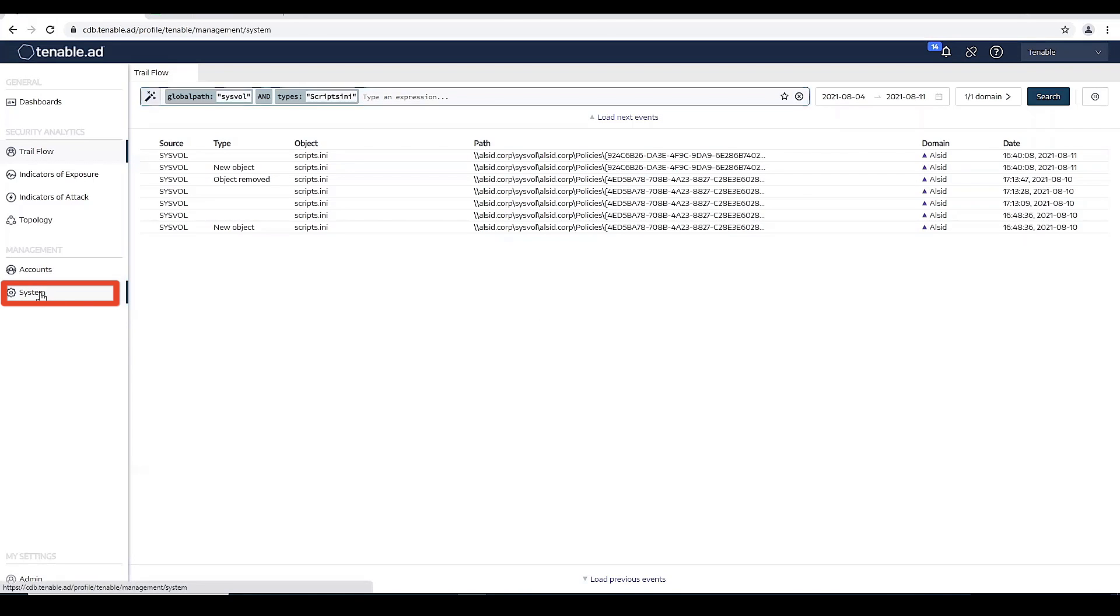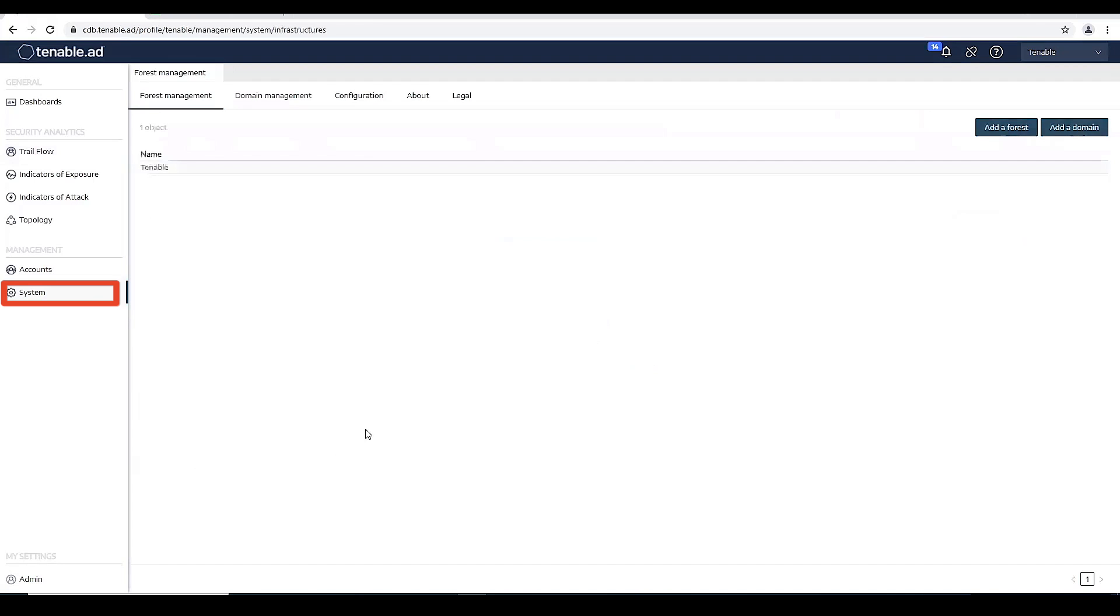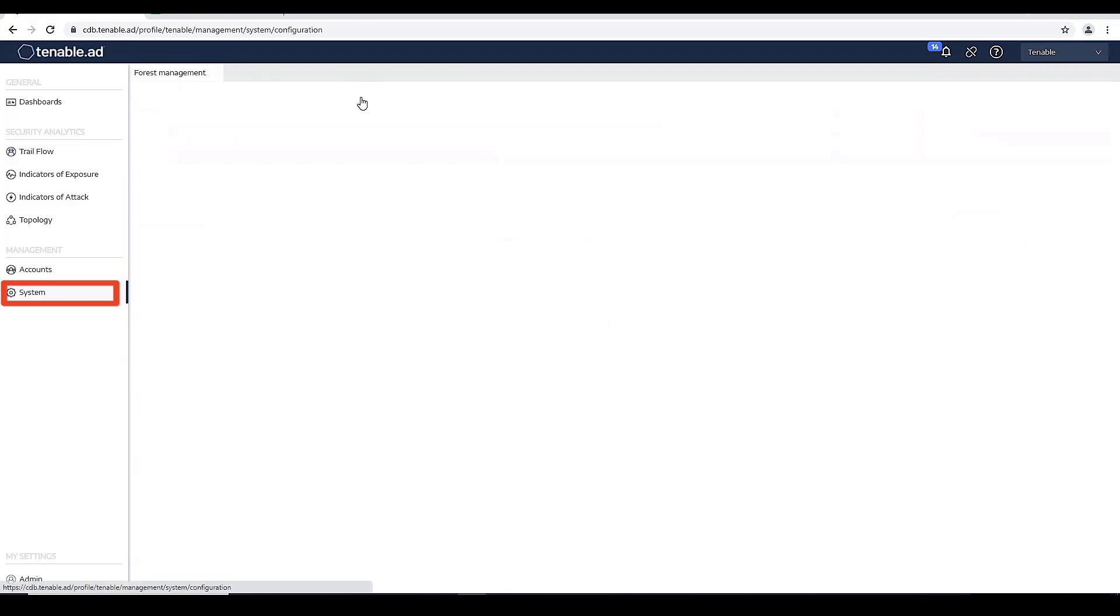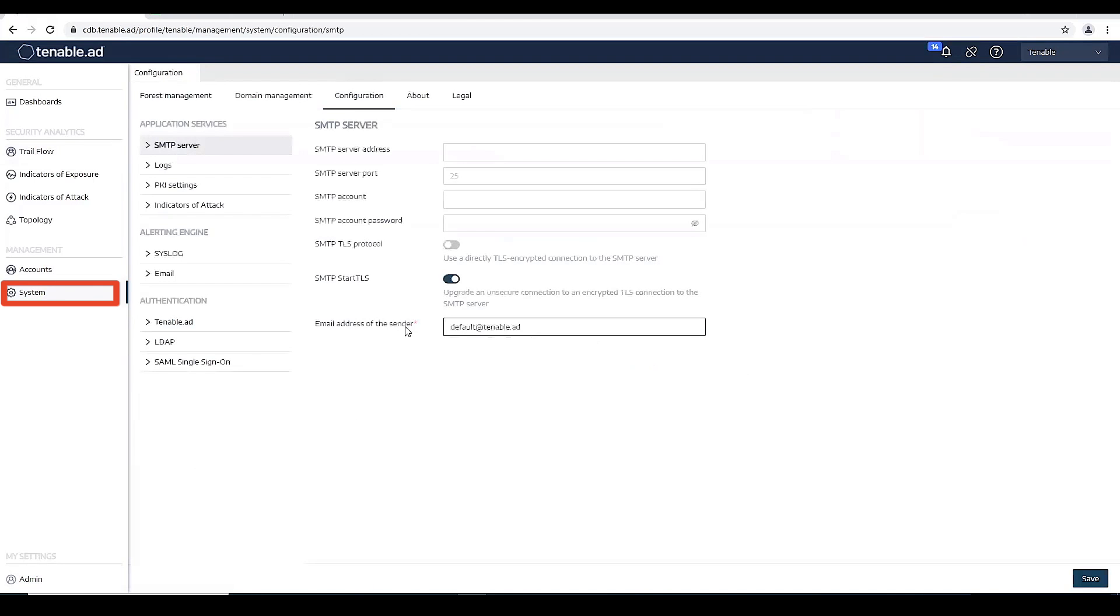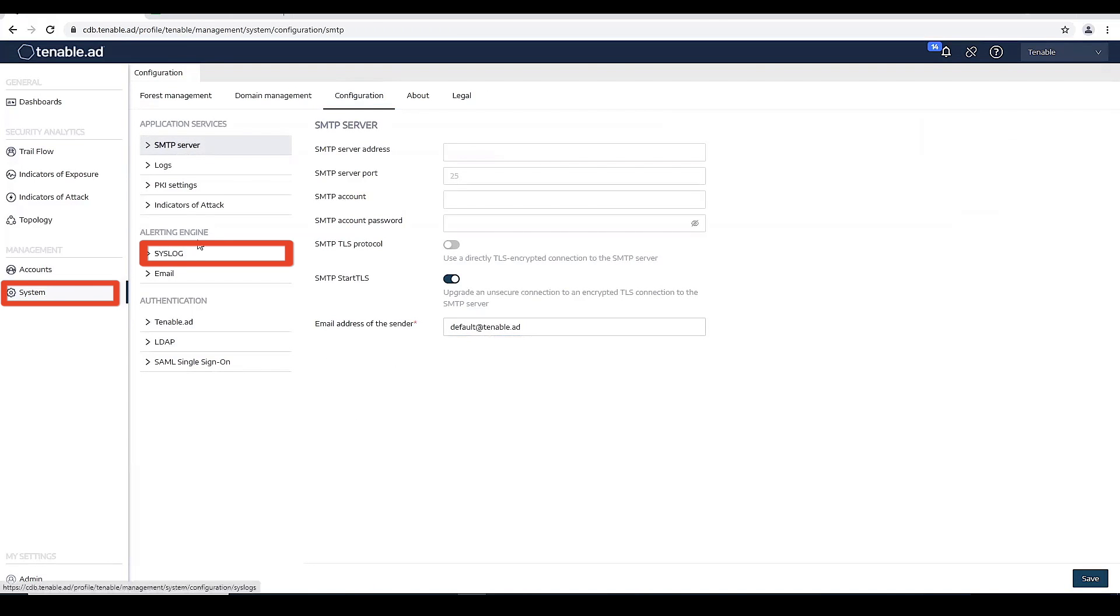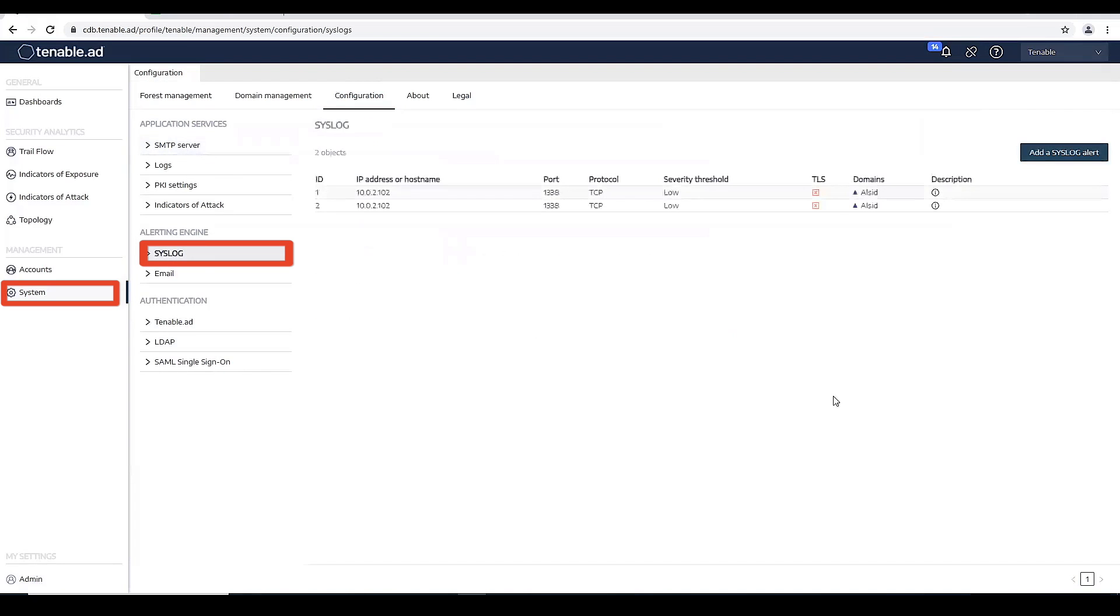To do that, we're going to go to the systems configuration. Under the alert engine, we're going to go to the syslog.